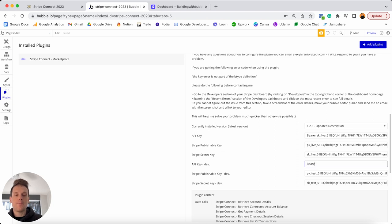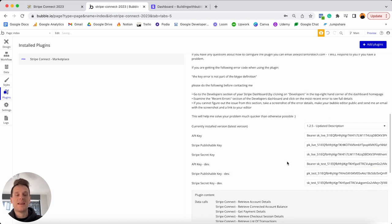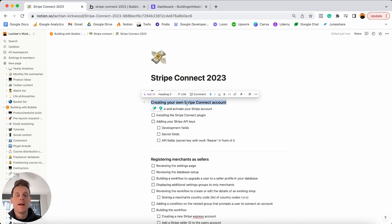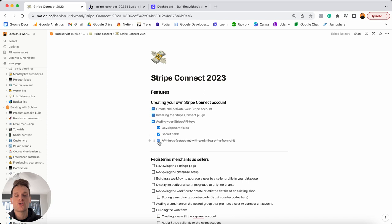For the API key dev field, type 'bearer' followed by a space, then paste in the secret key from your development version. Just like that, you now have all of your API keys sourced. This part of the build isn't the most exciting, but it's absolute essential housekeeping to power the rest of our experience. Jumping back into the Notion checklist, we tick off that we've created our Stripe account, installed the necessary plugin, and sourced our Stripe API keys.